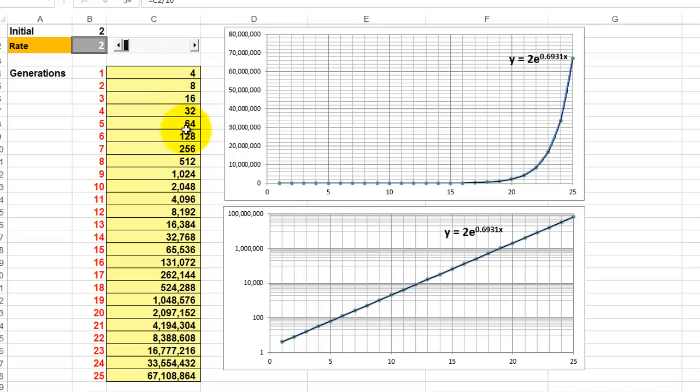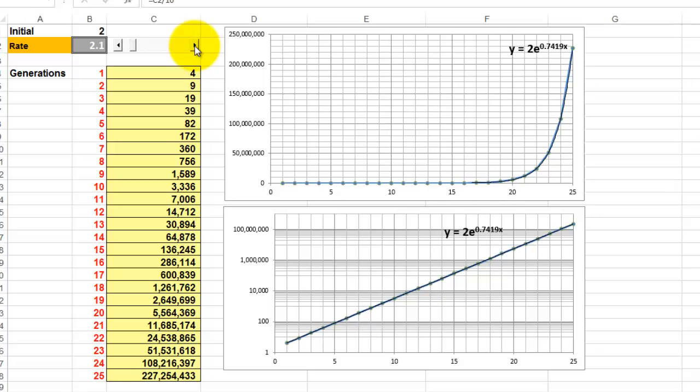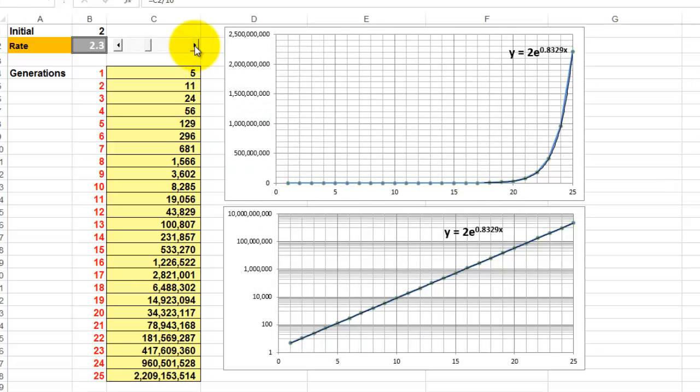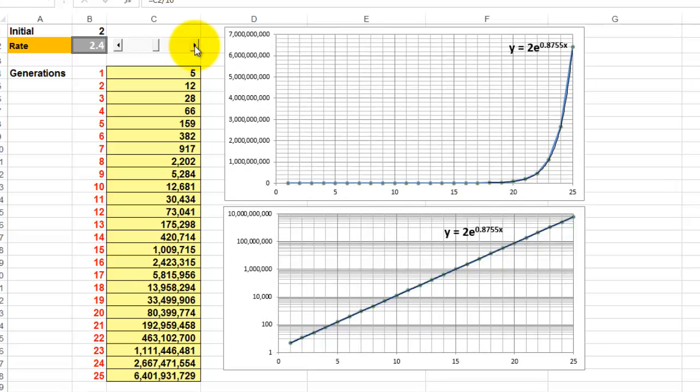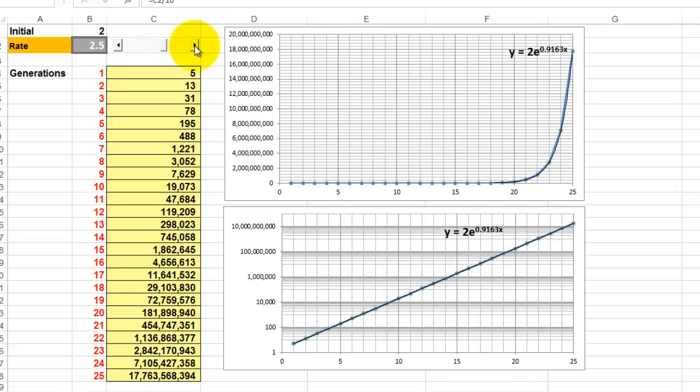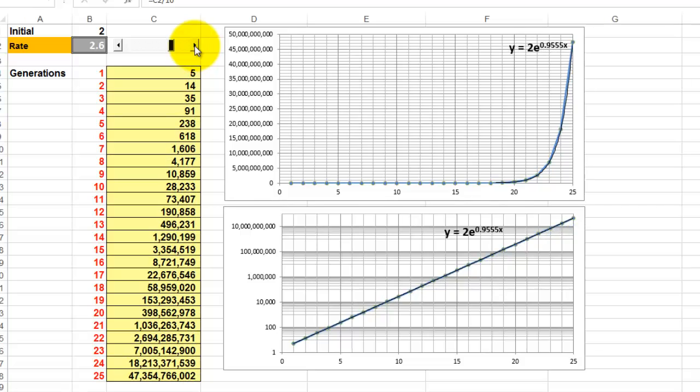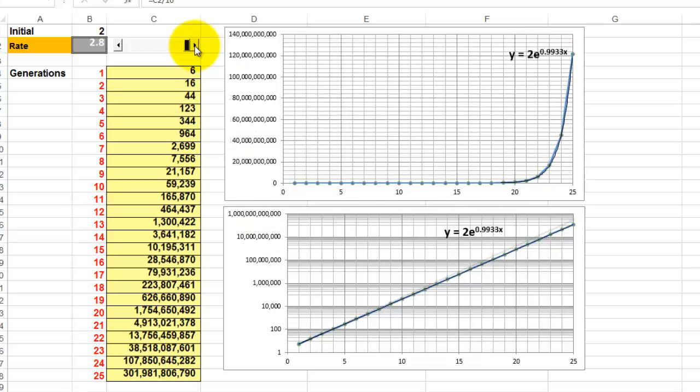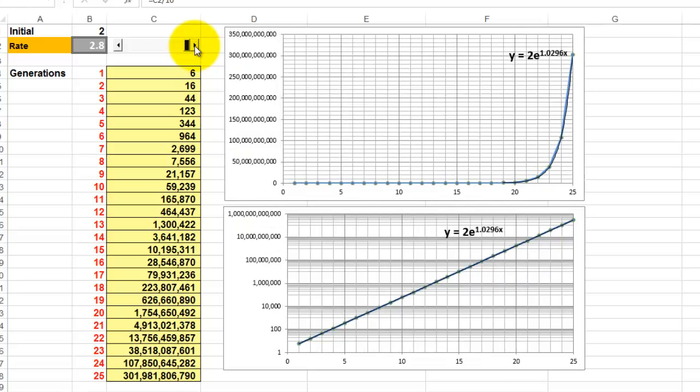What would happen if their procreation rate would go up just a little bit? Notice how much food you would need after 25 generations. To explain all of this again, look at my book.